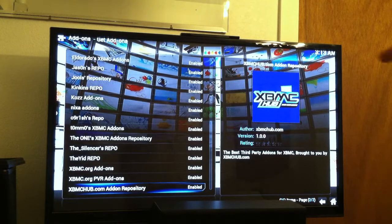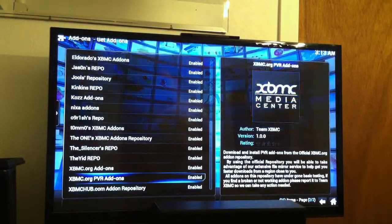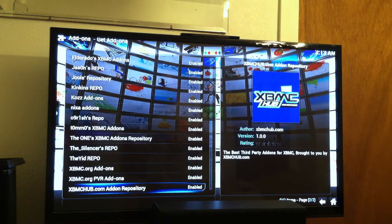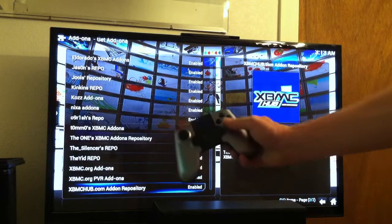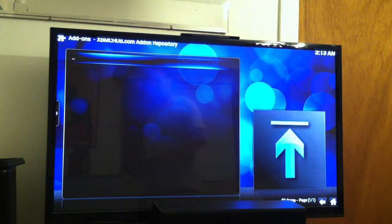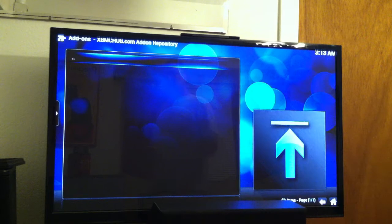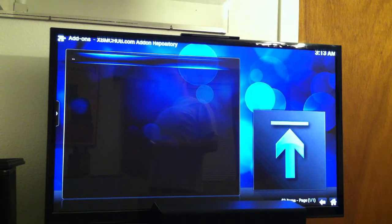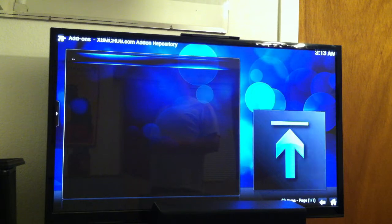So you see I'm highlighted on XBMC hub.com add-on repository. When you would click this, you'd get a list of things here that you could install, and one of them being XBMC hub maintenance, that great tool that we all want to have for XBMC hub.